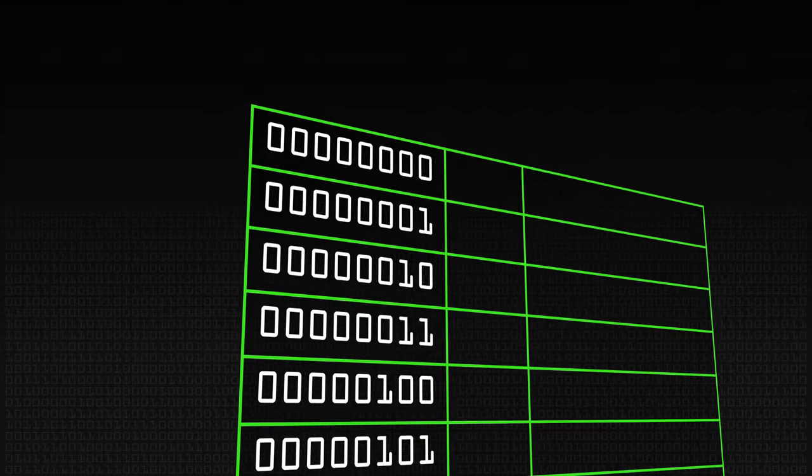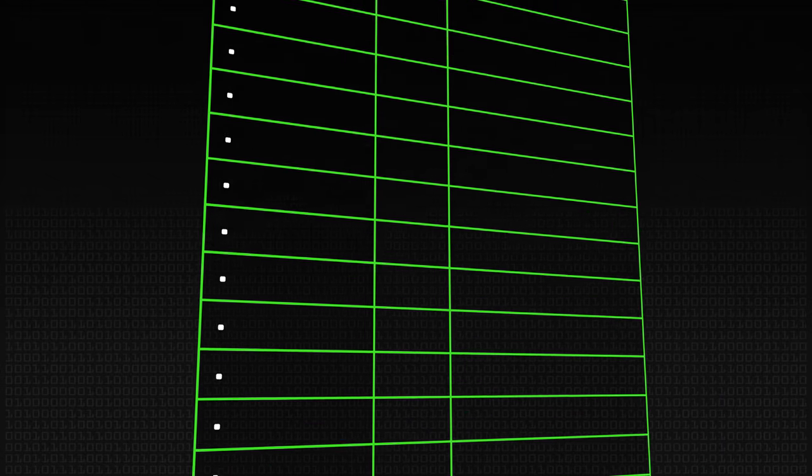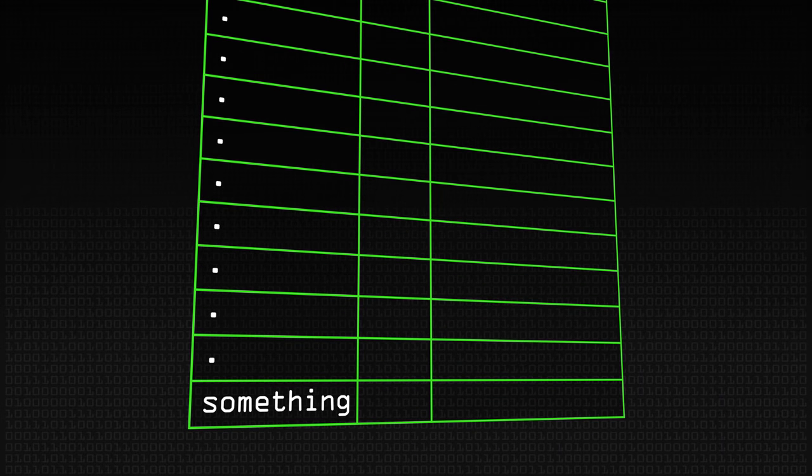The idea is that instead of having subscripts which go from 0 to something, you have arbitrary subscripts. For simplicity, let's call them strings of characters — just text words like Sean, Dave, or Steve.